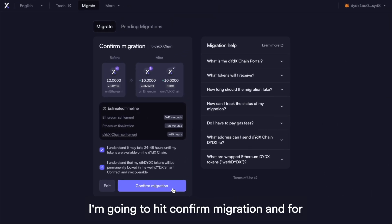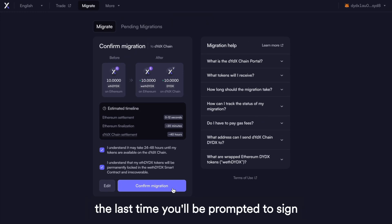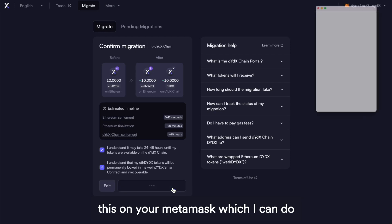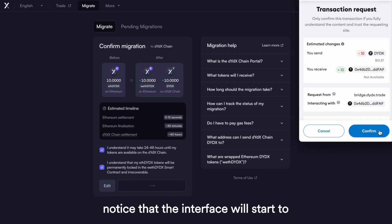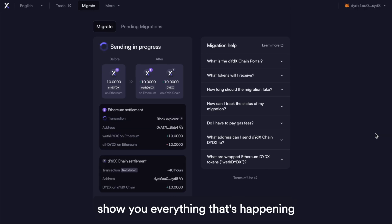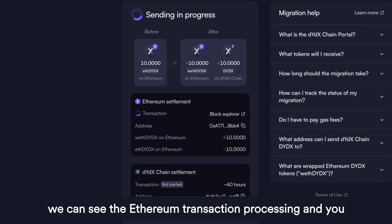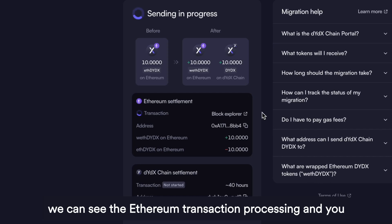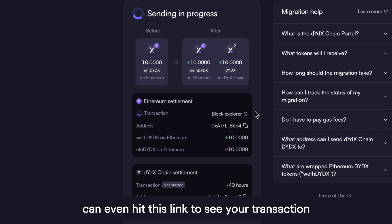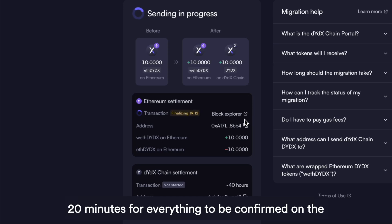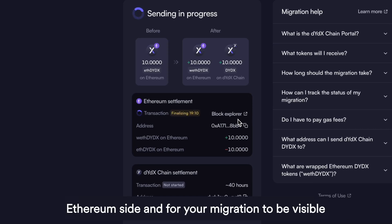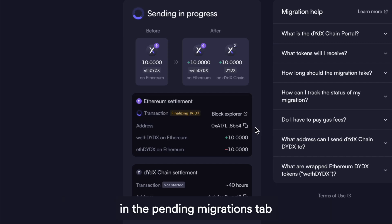This is all set. I'm going to hit Confirm Migration, and for the last time you'll be prompted to sign this on your MetaMask. Once that is all confirmed, you'll notice that the interface will start to show you everything that's happening. We can see the Ethereum transaction processing, and you can even hit this link to see your transaction on the Block Explorer. It will take around 20 minutes for everything to be confirmed on the Ethereum side, and for your migration to be visible in the Pending Migrations tab.